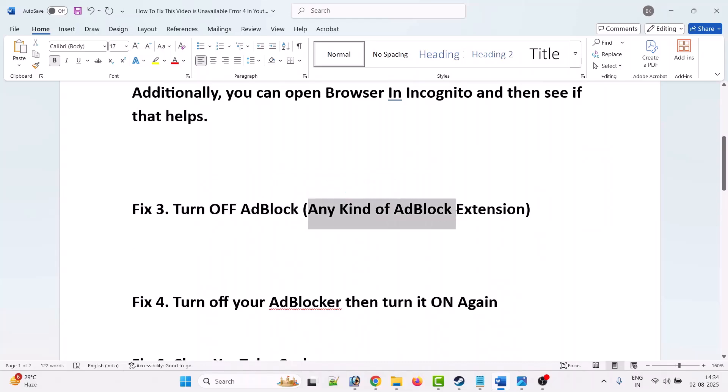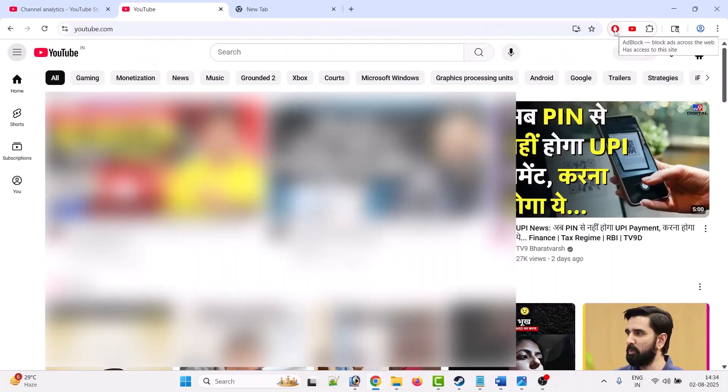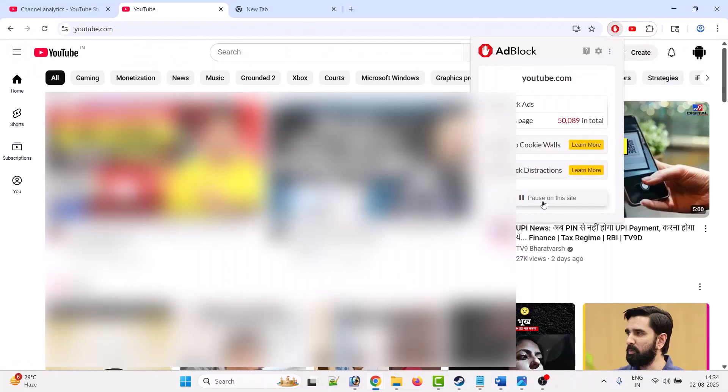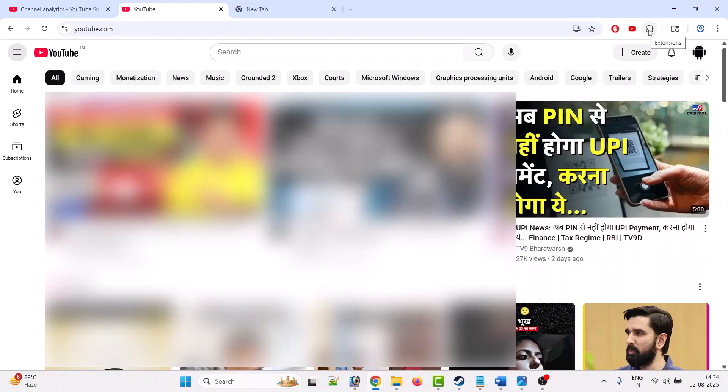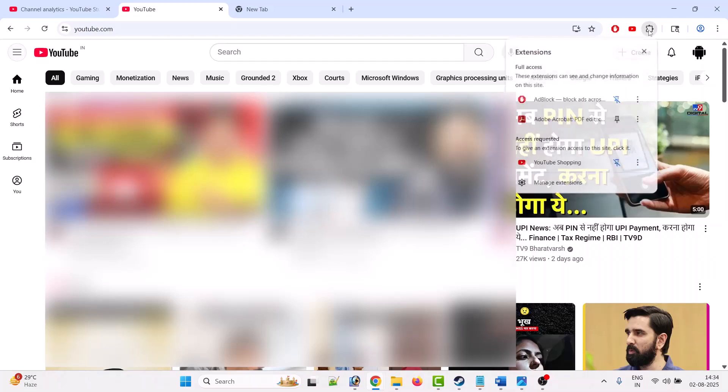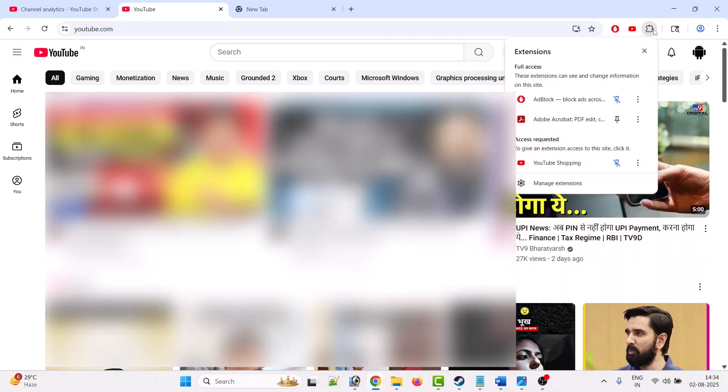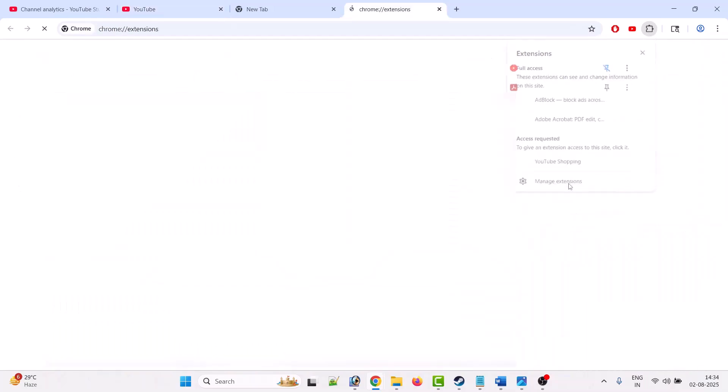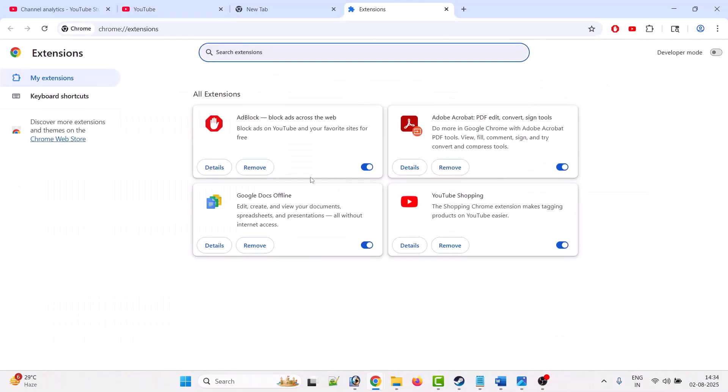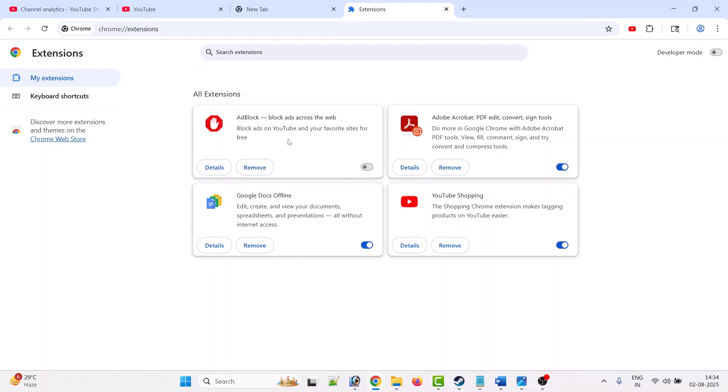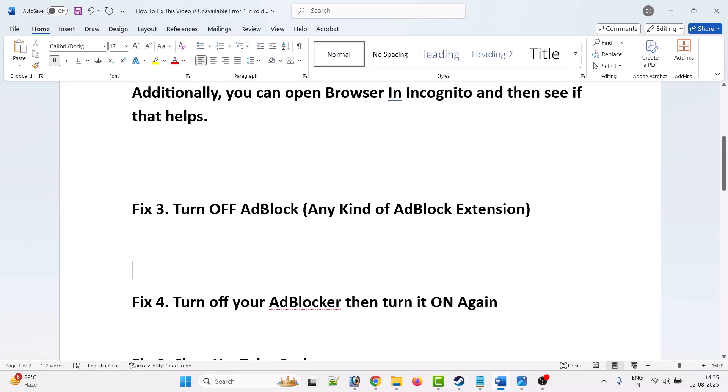Third solution is to turn off AdBlock. If you are using any kind of AdBlock extension, then just turn it off. To do so, click on AdBlock and then click on pause on this site. Or if you are using any AdBlock extension, click on extension icon, then click on manage extension and turn off AdBlock. Then check if your error is fixed or not.